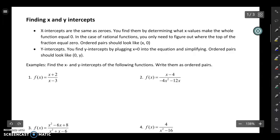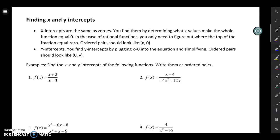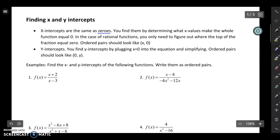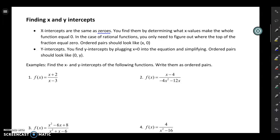X-intercepts are places where your function touches the x-axis, and y-intercepts are places where your function touches the vertical axis. X-intercepts are the same thing as zeros — those are synonymous terms. You find zeros by figuring out what x-values make the whole function equal zero. In the case of rational functions, you only have to look at the top part of the fraction, because if the numerator is zero, the whole fraction equals zero regardless of the denominator.